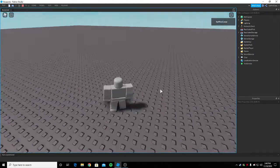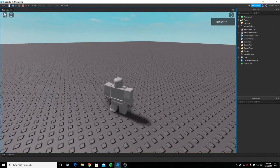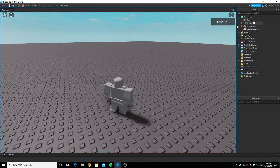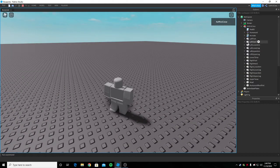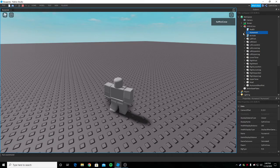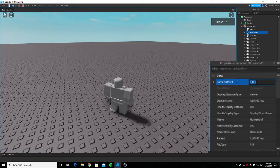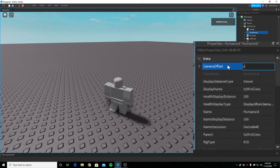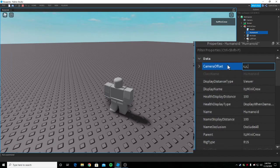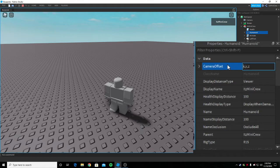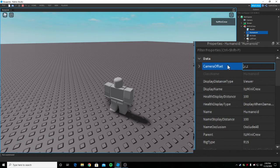Once you're here, if you go to workspace and go to the player humanoid, you can change the camera offset here. Camera offset works x y z. X is going to be what we change since it's going to be horizontal.